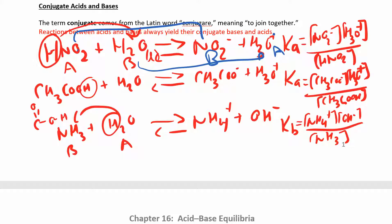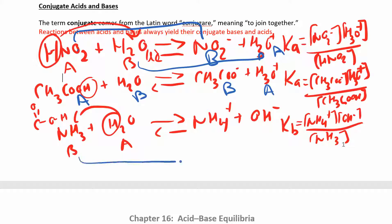If this is the acid, this is its conjugate base. If this is the acid, this is its conjugate base. You can pause the video and try the last one. If NH3 is the base, the one that looks closest to it has an extra hydrogen, so that's the acid. Water is the acid, so the other species has to be the base.